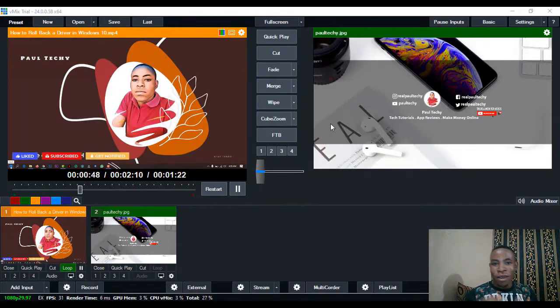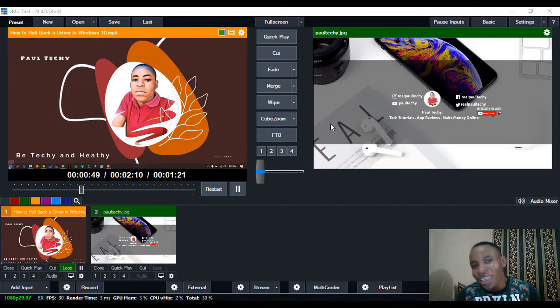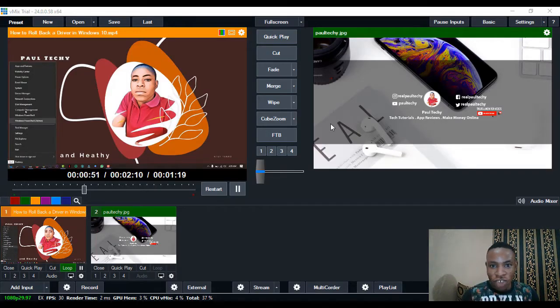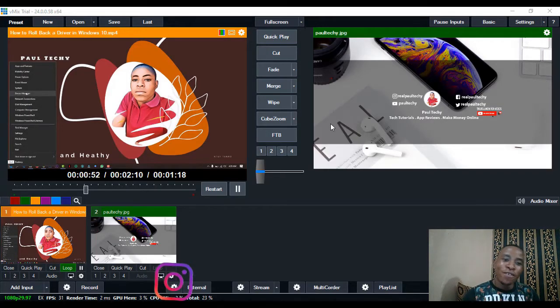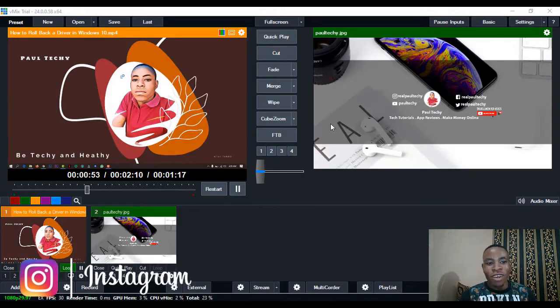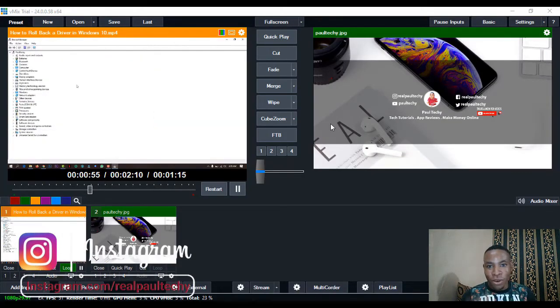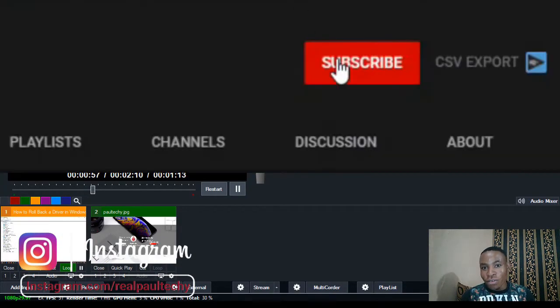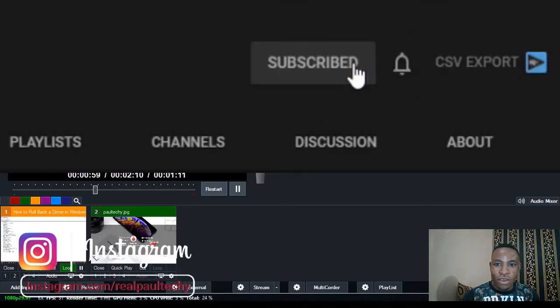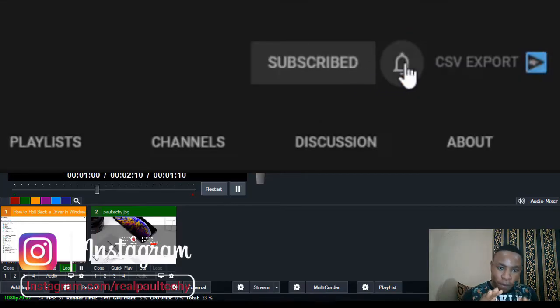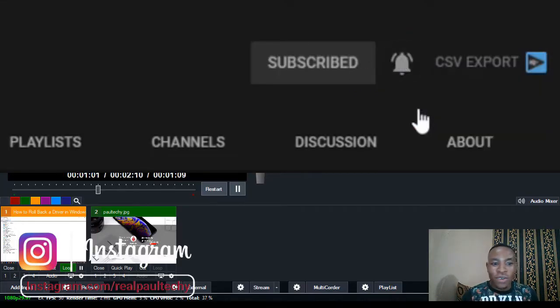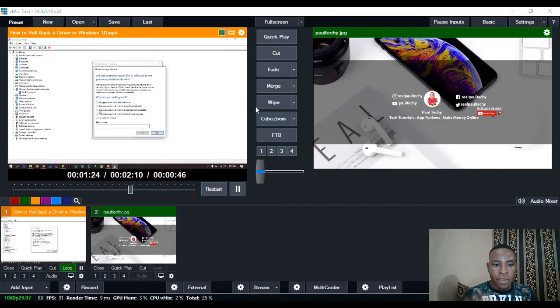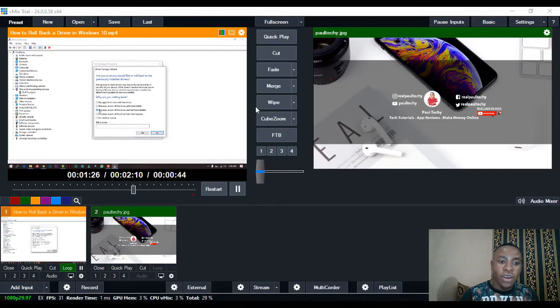Hi guys, welcome back to my channel. It's Potecky here. In case you are new to this channel, I make videos on tech tutorials, app reviews, and make money online. Don't forget to subscribe to this channel and turn on the notification bell to receive notifications whenever I release a new video.